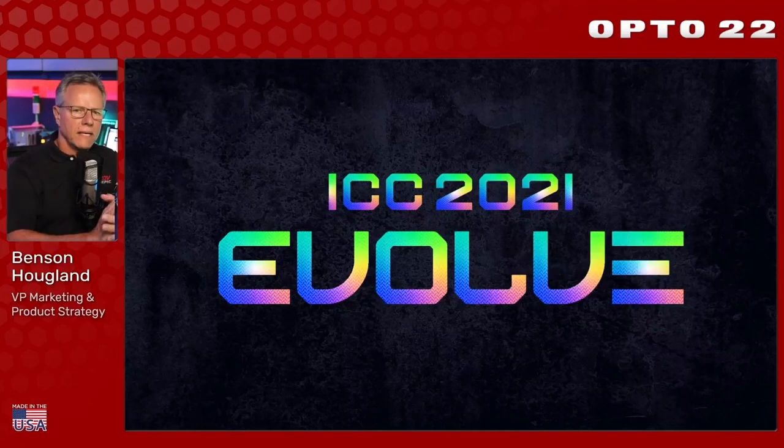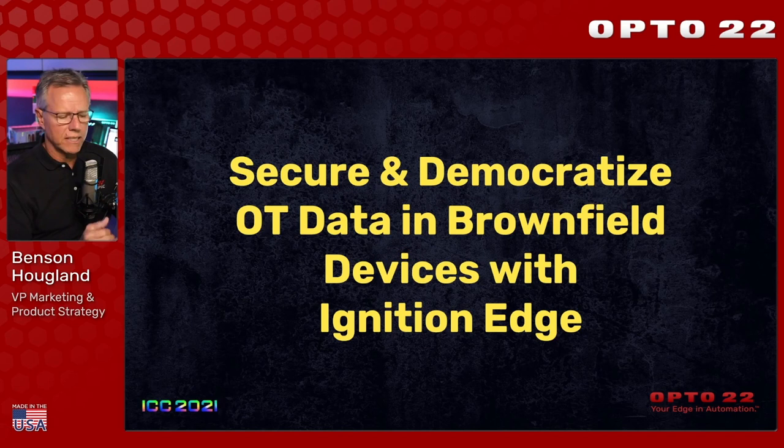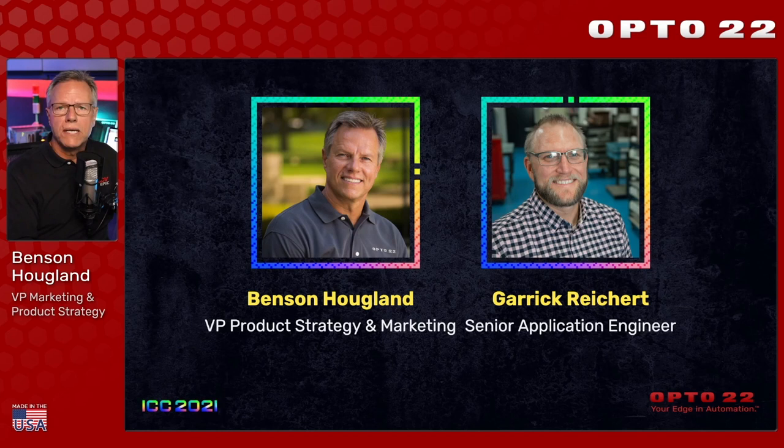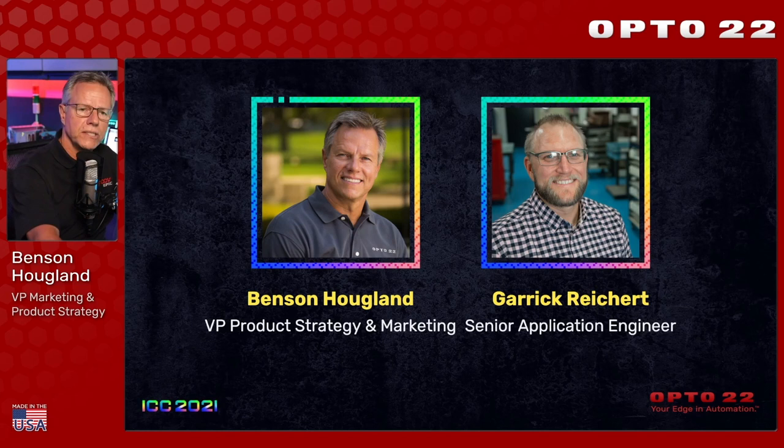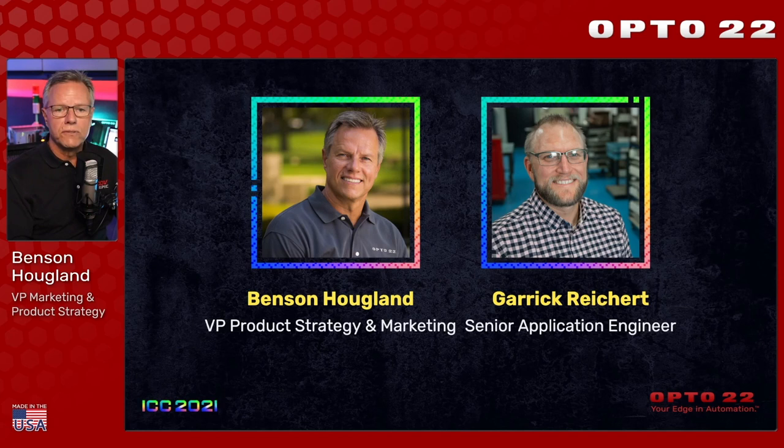Hello everyone, and thank you for joining our ICC 2021 webinar titled How to Secure and Democratize OT Data in Your Brownfield Legacy Devices with Ignition Edge and GrooveEpic. My name is Benson Hoagland, and I'm responsible for product strategy and marketing here at Opto22. I'm pleased to introduce Garrick Reichert, our Senior Applications Engineer, who is standing by to answer your questions in real time. Simply post your questions in the Q&A button at the bottom of your screen.